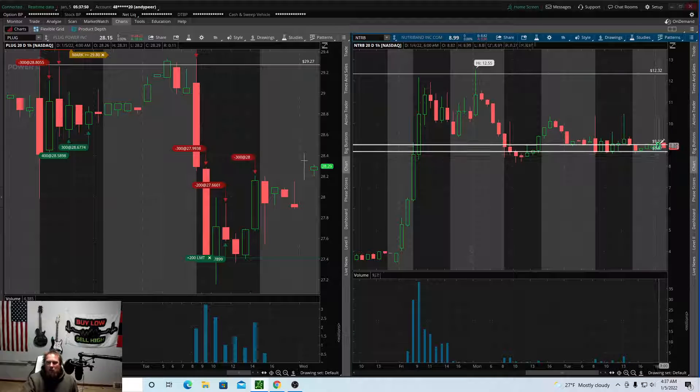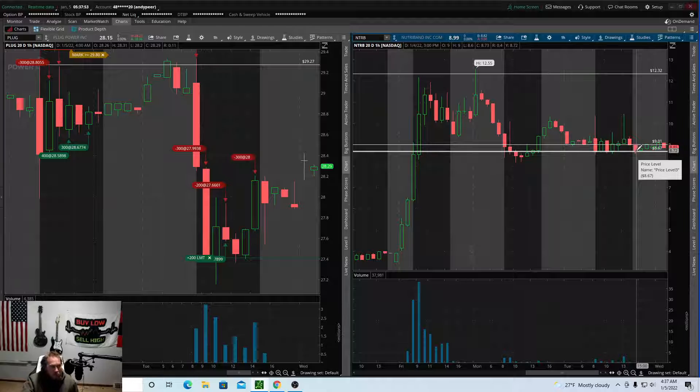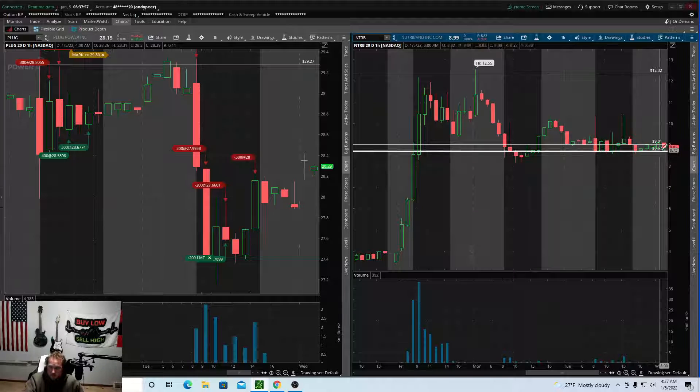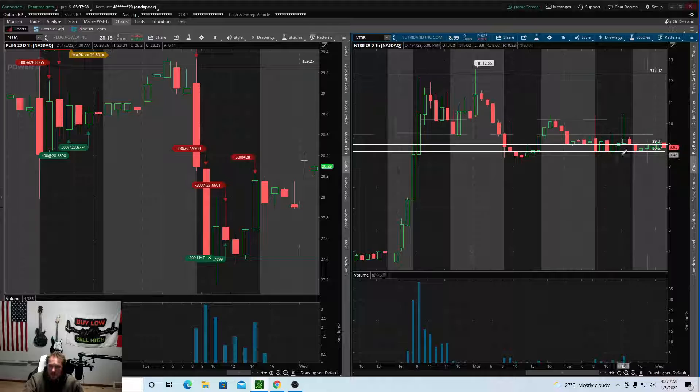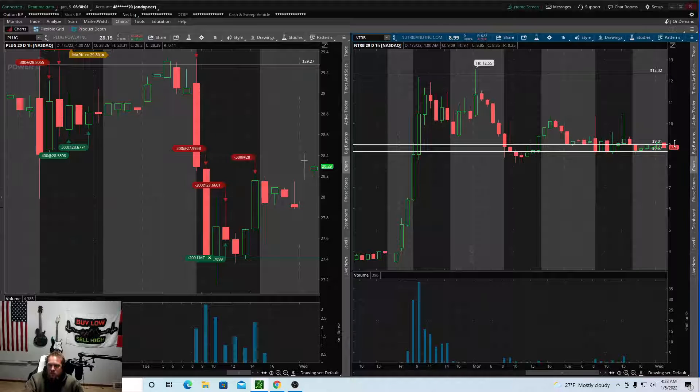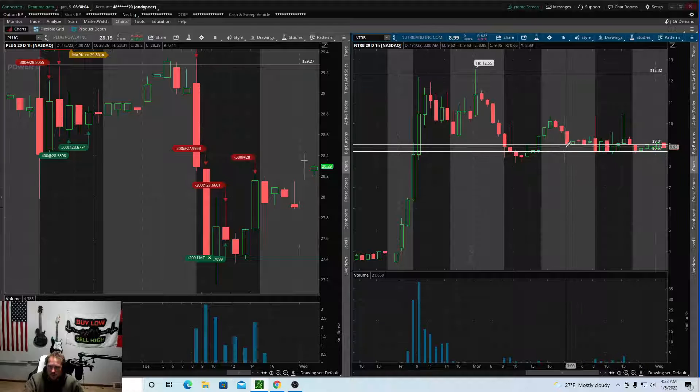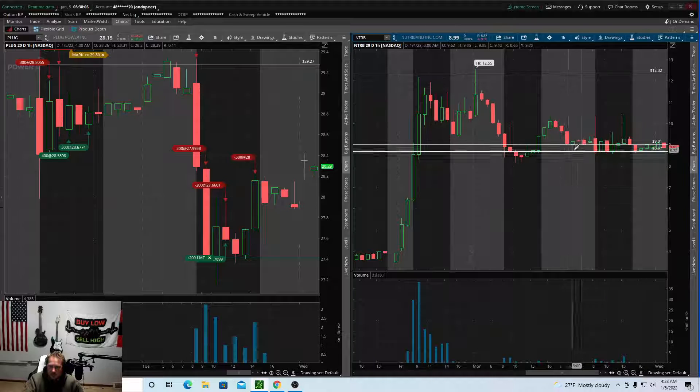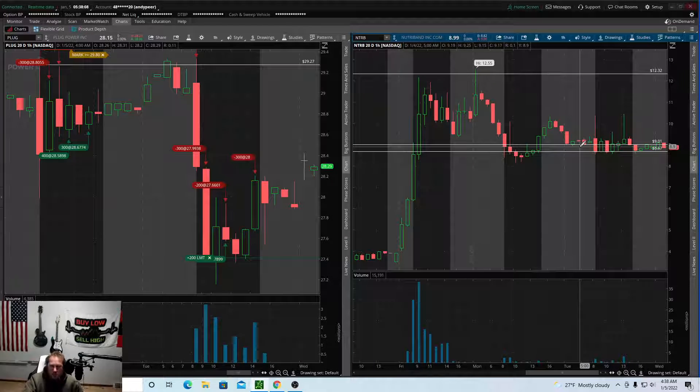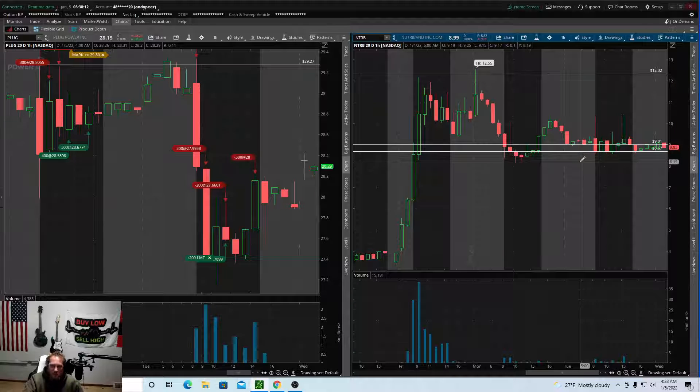So the longer this consolidates in here, I think the stronger the move is to the high side. So I definitely have this one on watch. As long as it holds this eight, these two lines right here, I'm still very bullish on the stock. If it cracks it, I'm very, very bearish on the stock.